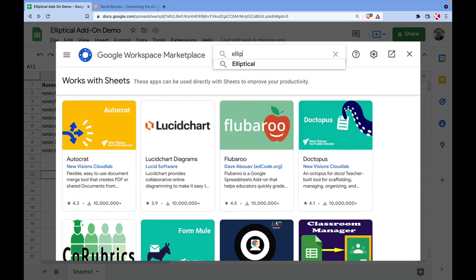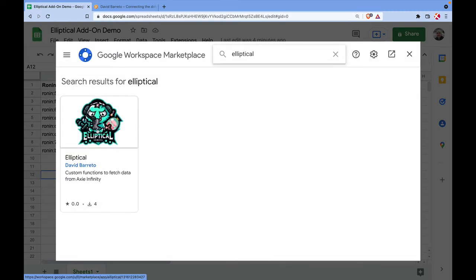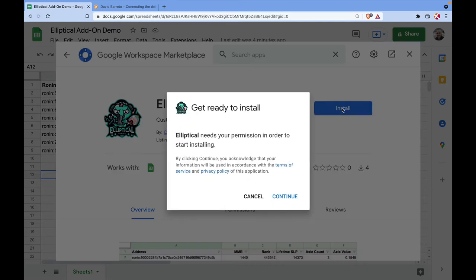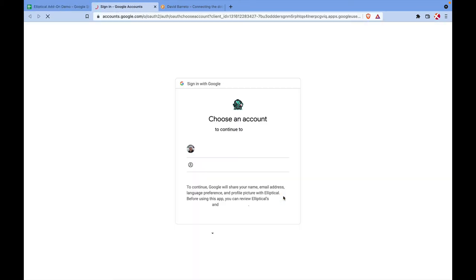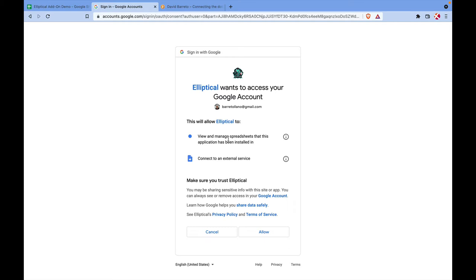From the add-ons marketplace, type the name of the add-on — it's called Elliptical — press Enter, and this is the add-on you'd like to install. Click on it and then click the Install button, and click Continue because it's going to ask you for some permissions.